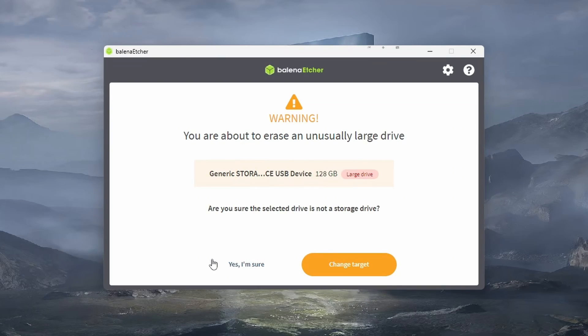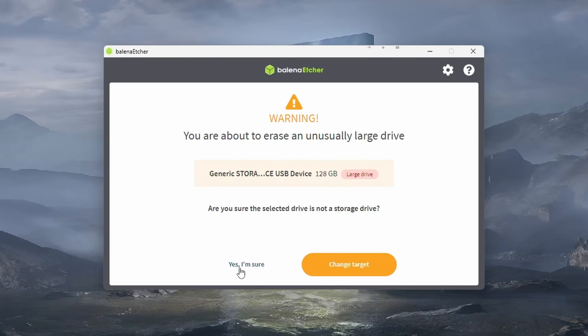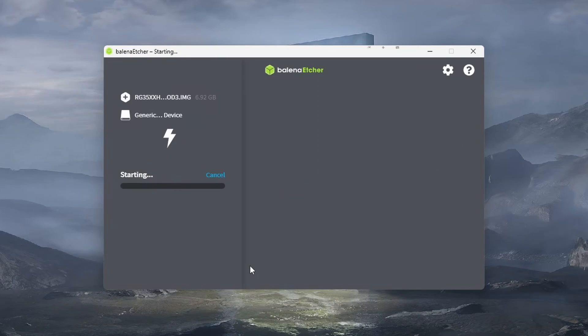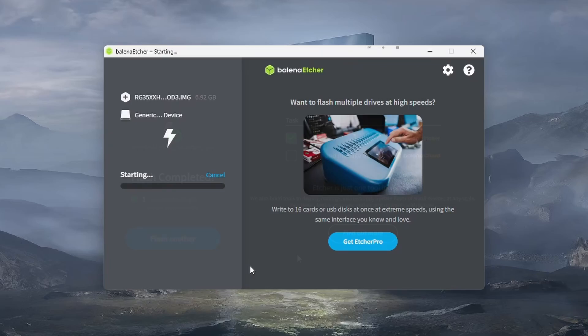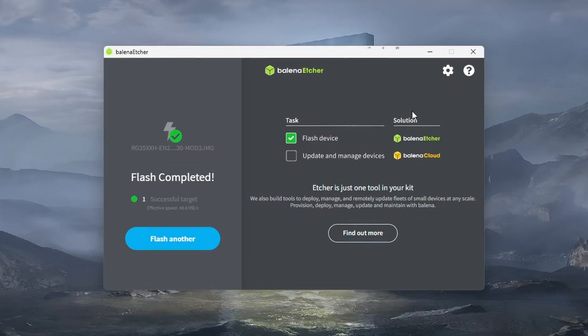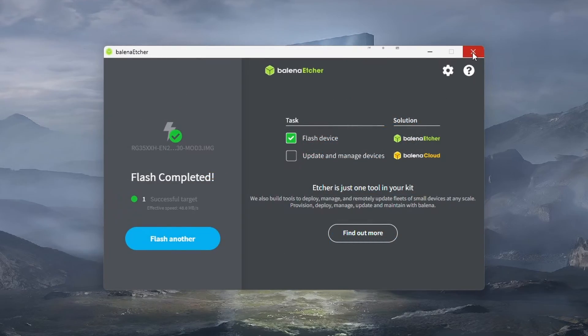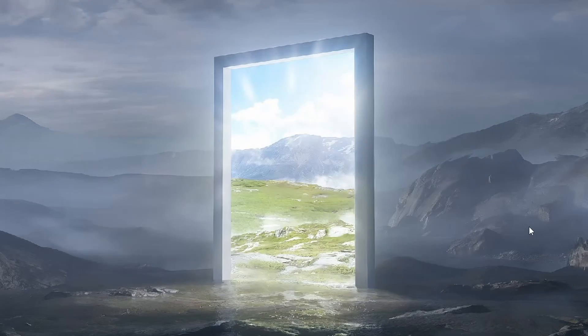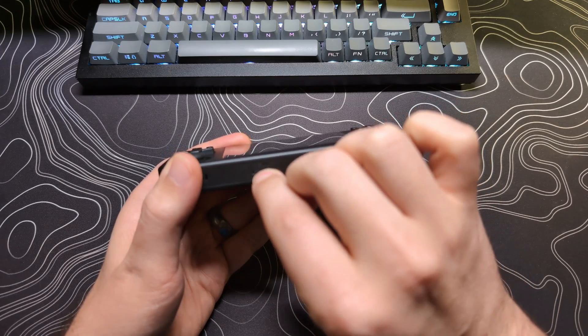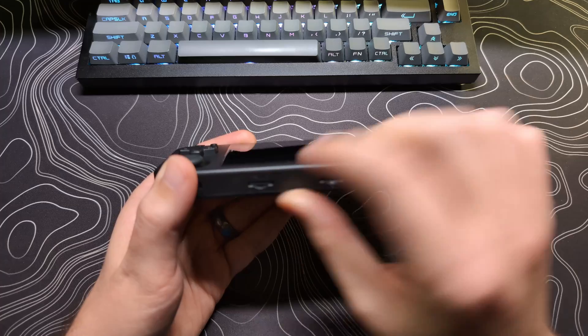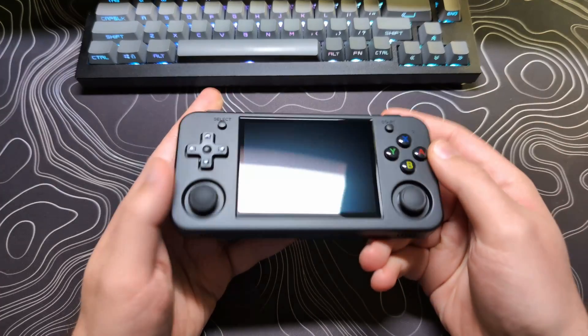Then click Flash. If you are using the version with ROMs, this can take a long time. Once this has finished, you will want to eject the SD card from your computer, place it in your device, and power it on.